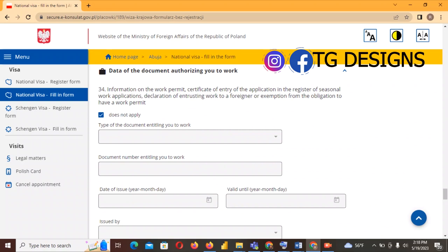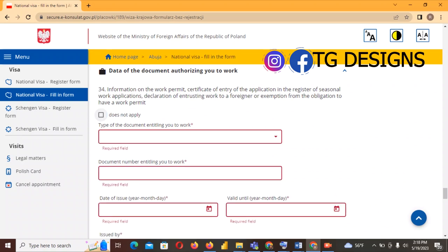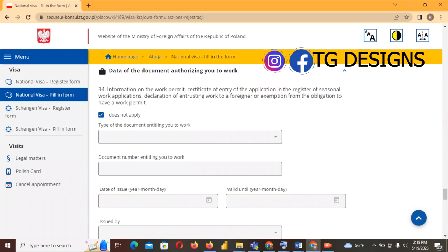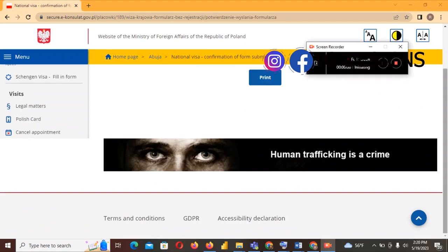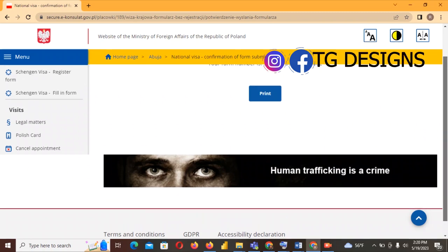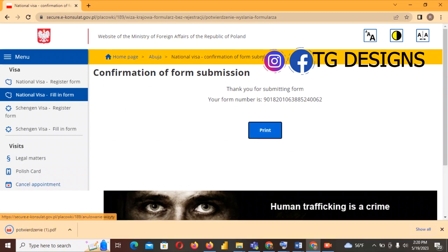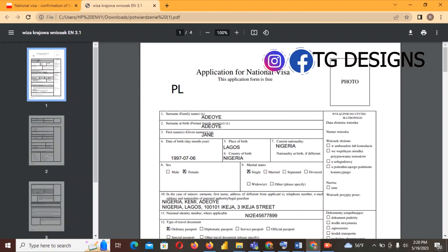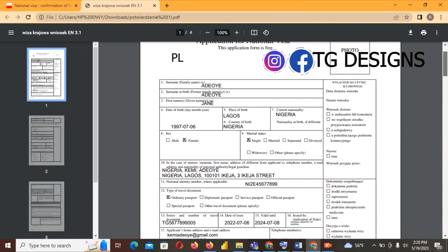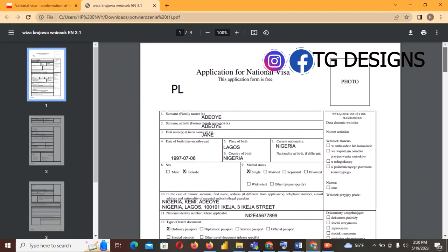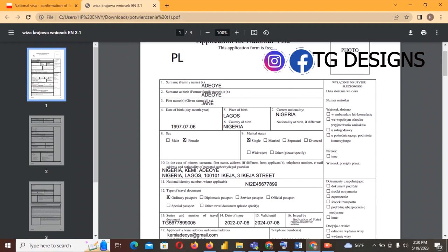For information on work permit — click 'Does not apply' since you are going for study. After saving, you will see a confirmation: 'Thank you for submitting the form' along with your form number. Go ahead and click Print to print it out.